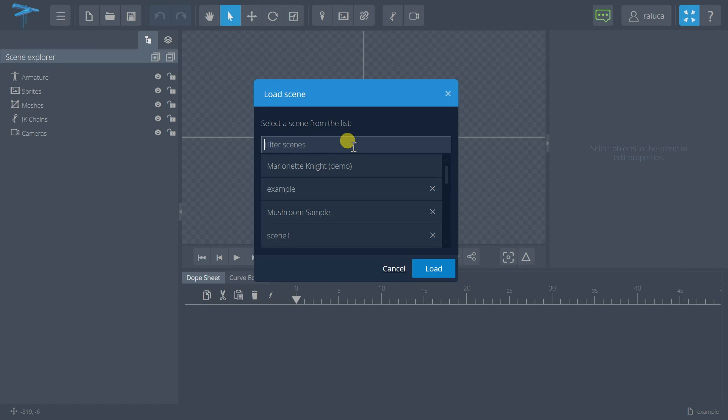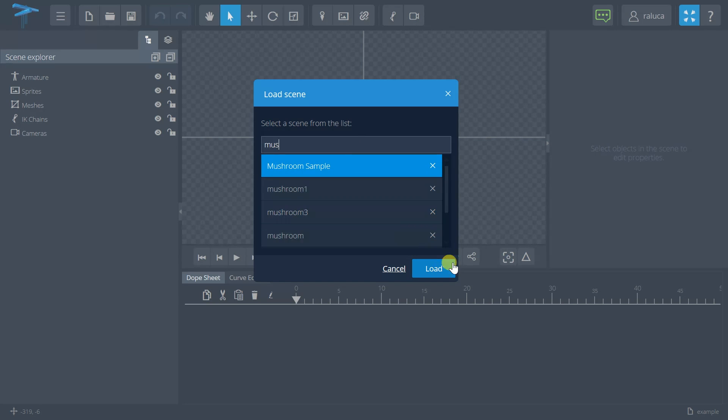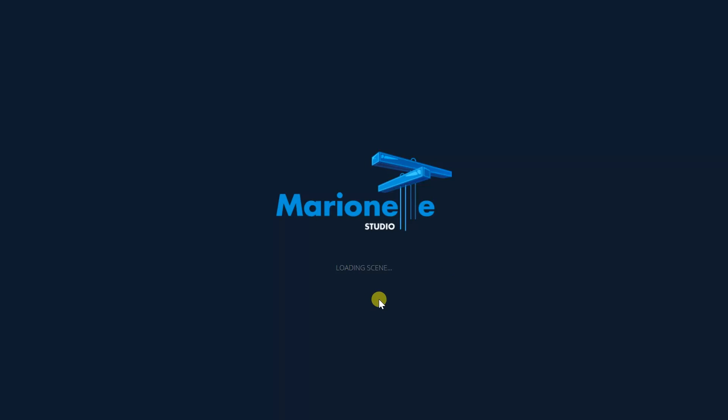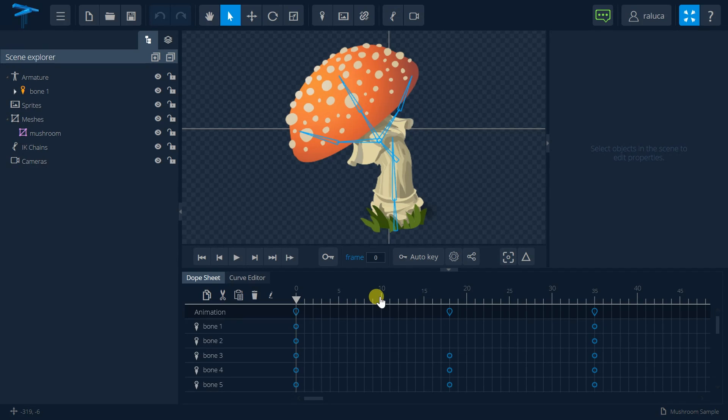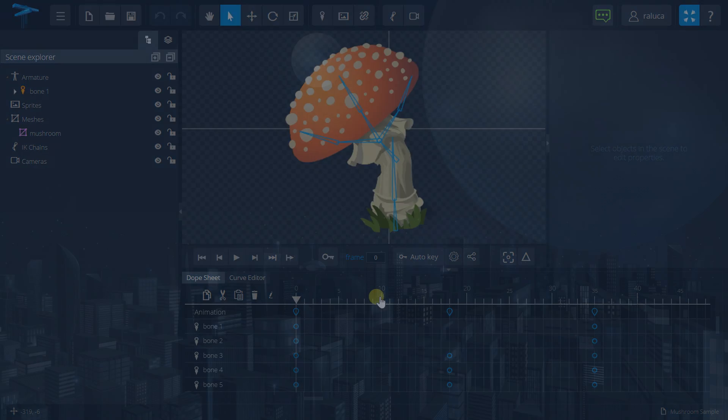I can filter my scenes. Let's say I want to open this one, the Mushroom Sample. Load it, and here we go! This is it for this tutorial. Don't forget to subscribe to our channel.